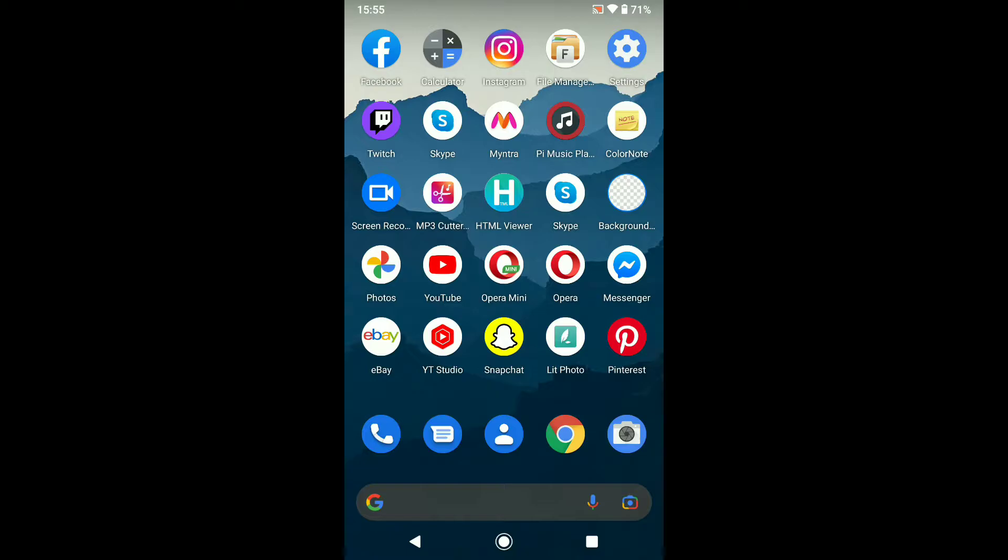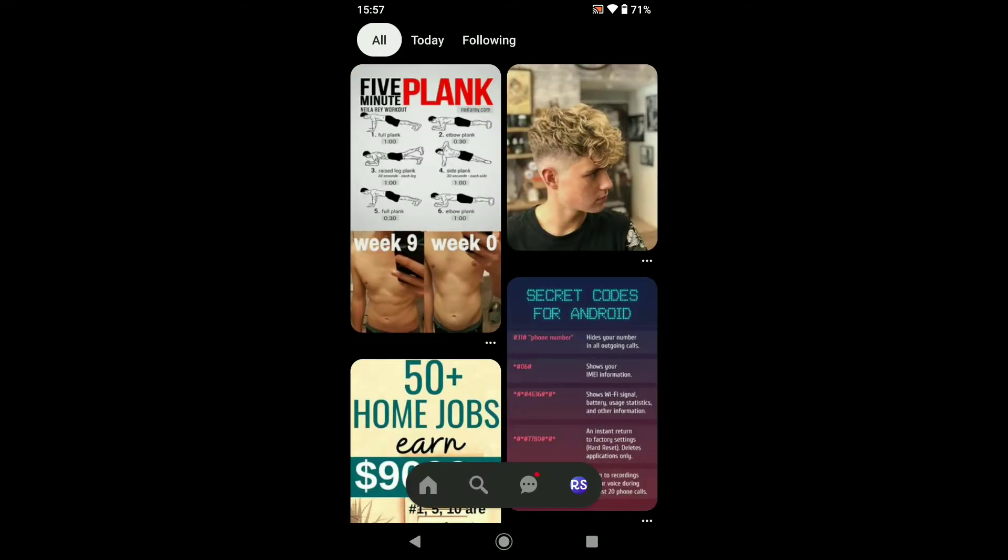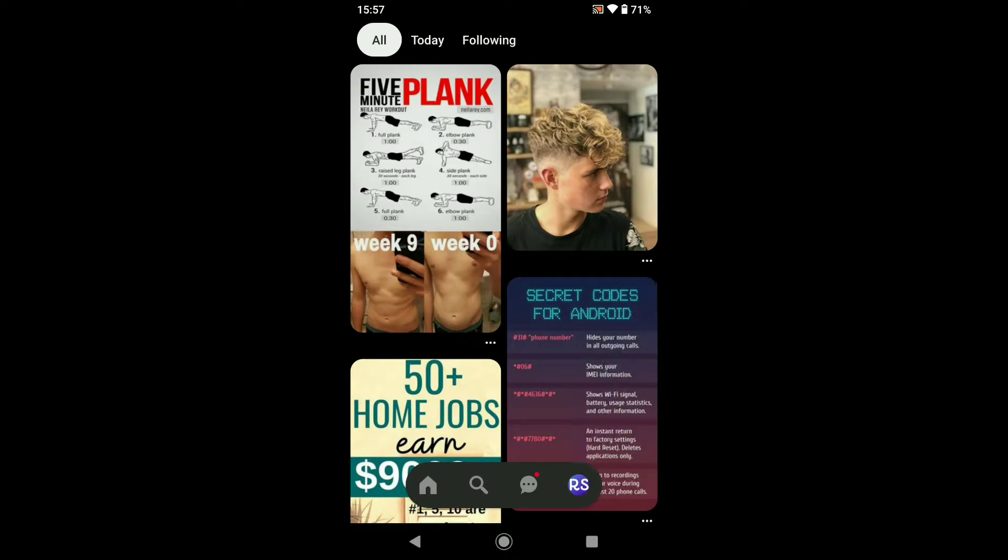Now let's begin the tutorial. First step to change your Pinterest email address: open Pinterest on your smartphone. Note the process will be pretty much the same on Android and iPhone. Once you open Pinterest, click on your profile icon here.